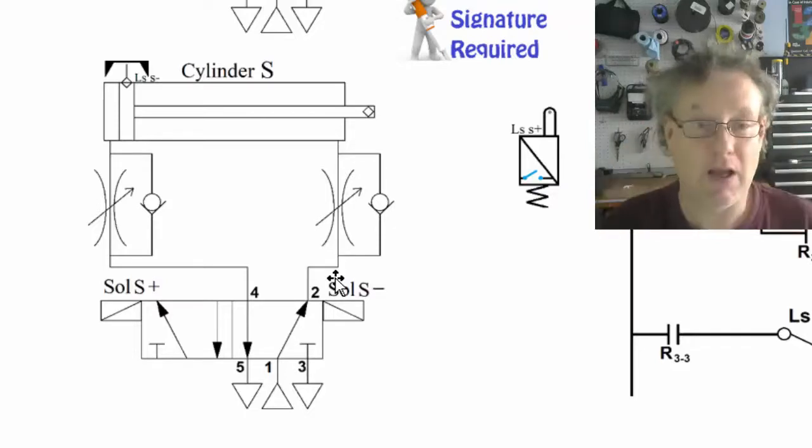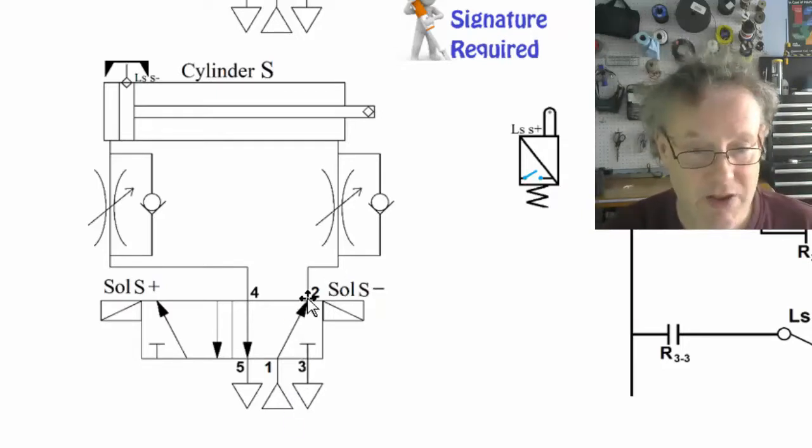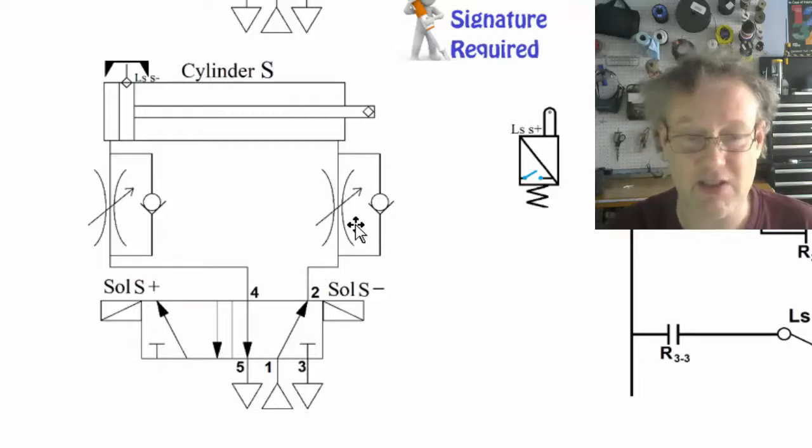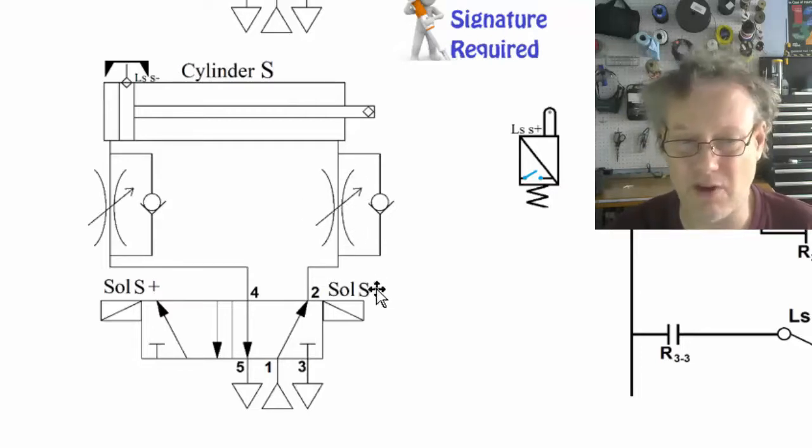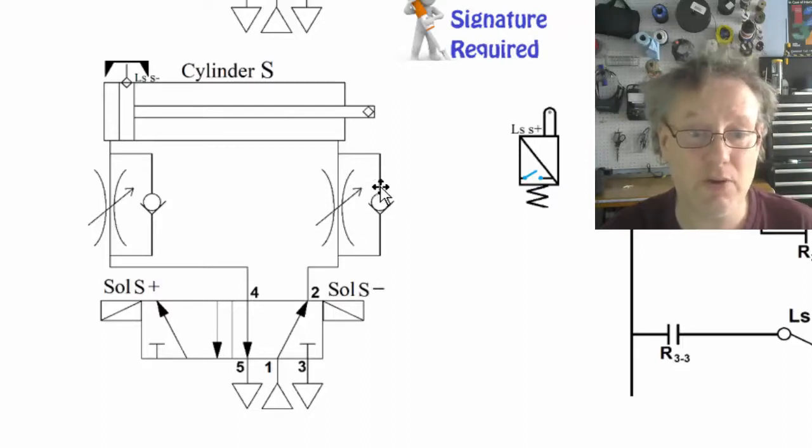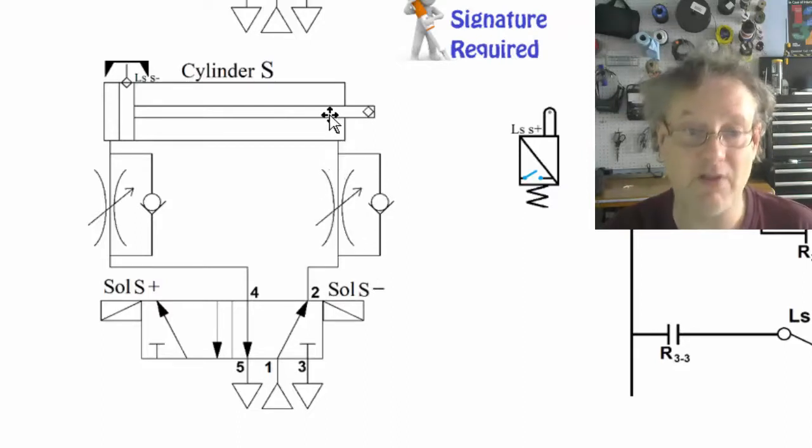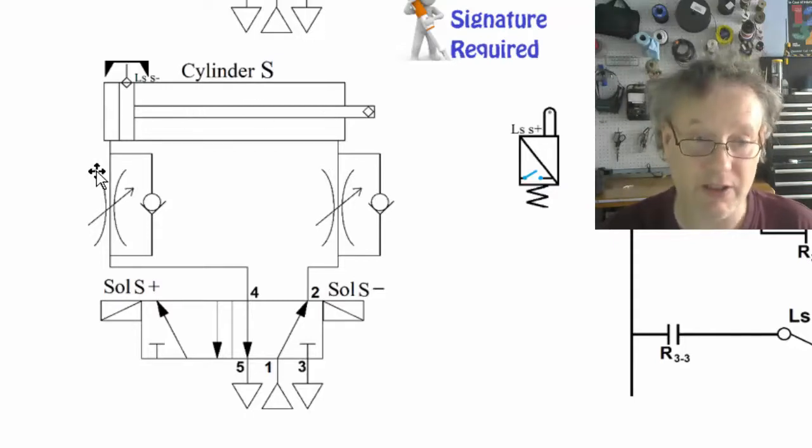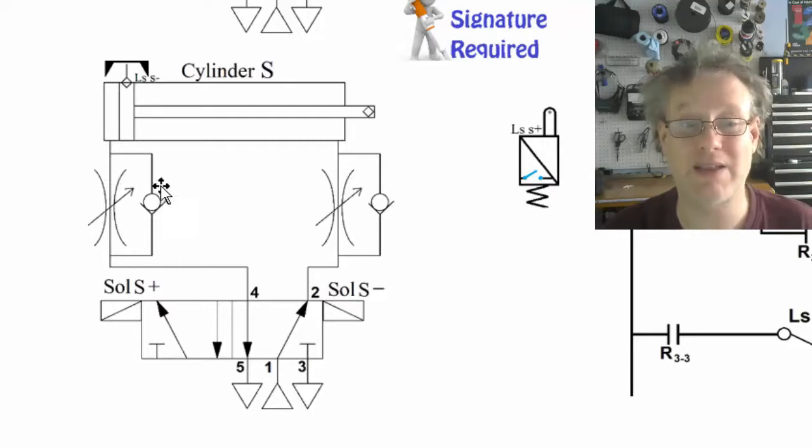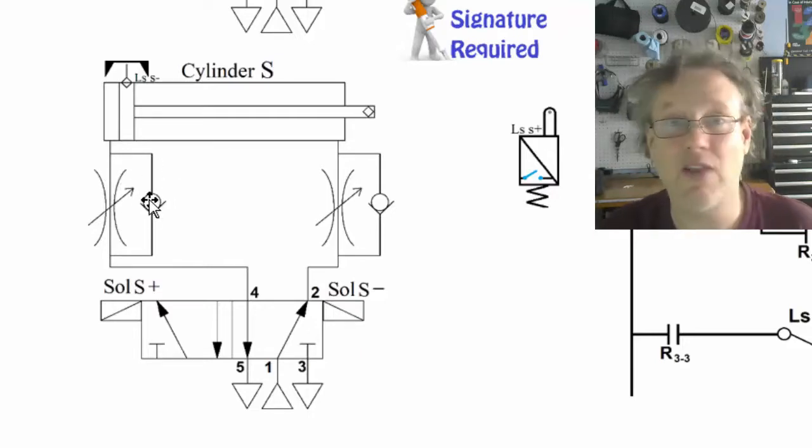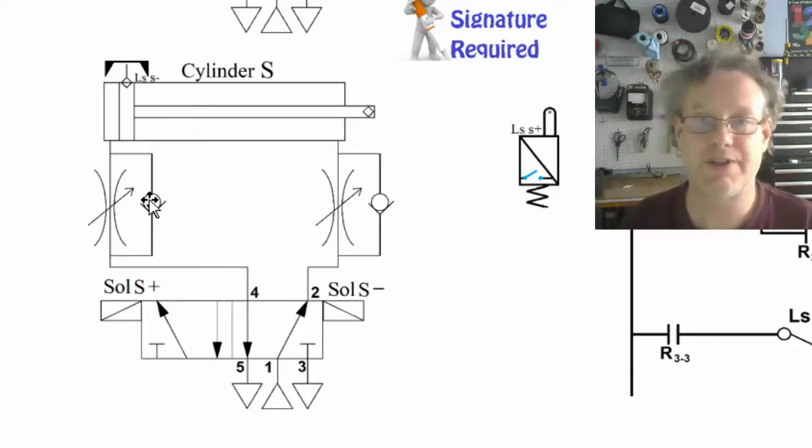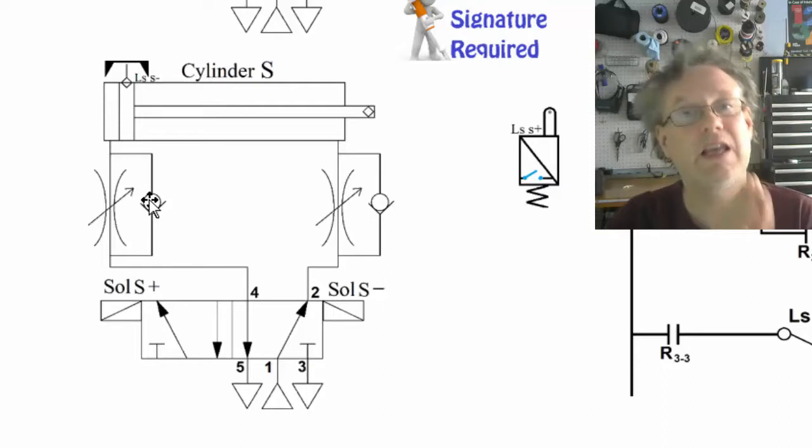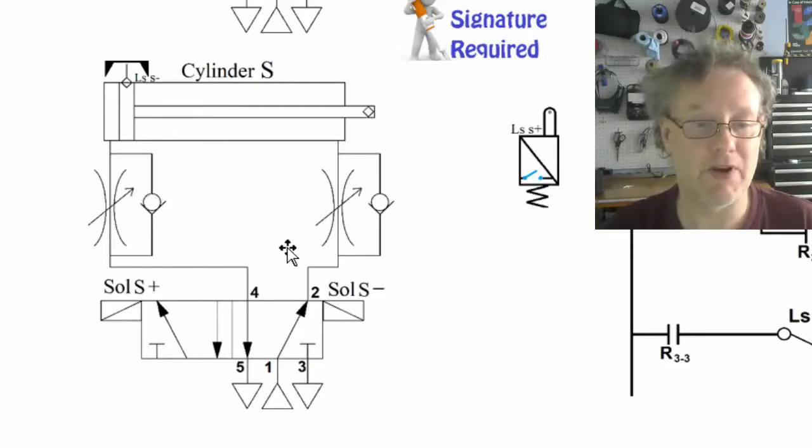So now let's take a look at the option of the retraction. So the air is going to come up through here. It's going to get to here. It's going to see this throttle valve. It's going to be like, dude, I don't want to go through this throttle valve. Oh, look, there's a check valve here that can be wide open. I'm just going to go through the check valve, bypass this throttle valve. I'm going to go in here. I'm going to retract the cylinder and the air coming out of the cylinder will be forced to go through this throttle valve because when it sees this check valve, it says, oh, I can't go that way. So now we're throttling the air coming out, which is again, metering out. I'm controlling the speed in extension and retraction.